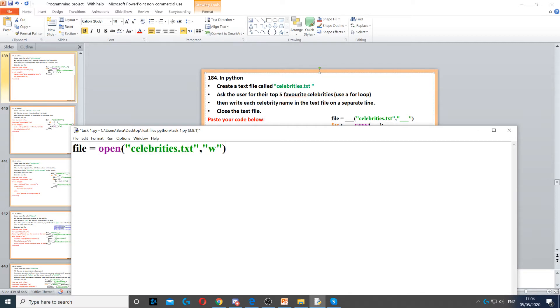Then it says ask the user for their top 5 favourite celebrities. Now here we need to use a for loop that loops 5 times because we're not going to create 5 different variables. We're just going to use a for loop.